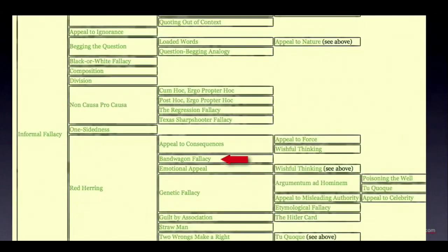Now let's shift down a bit. This is a section of the hierarchy rooted in the category of informal fallacies — another way of identifying fallacies where the problem with the argument doesn't come down to an issue of logical form, but has to do with the content of what's being asserted or with other aspects of argumentation. Notice here you can find the bandwagon fallacy, categorized as a subtype of red herrings.